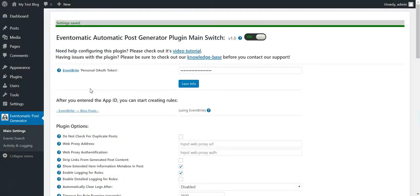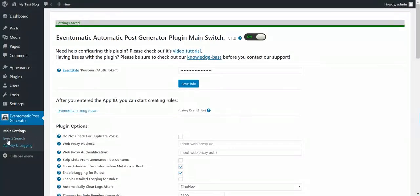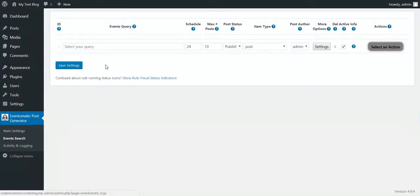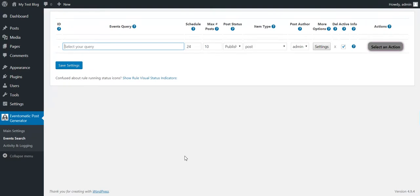To begin importing stuff, click Events Search. Okay, now we can start using the plugin. Let's start by importing something. Let's say Party. I want to search for the Party keyword.